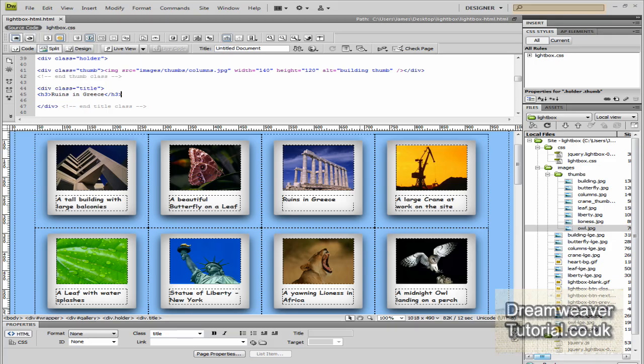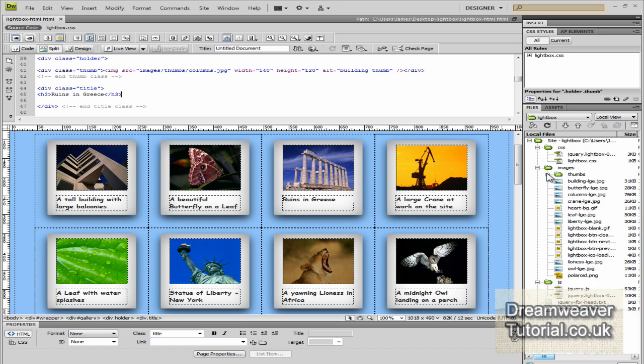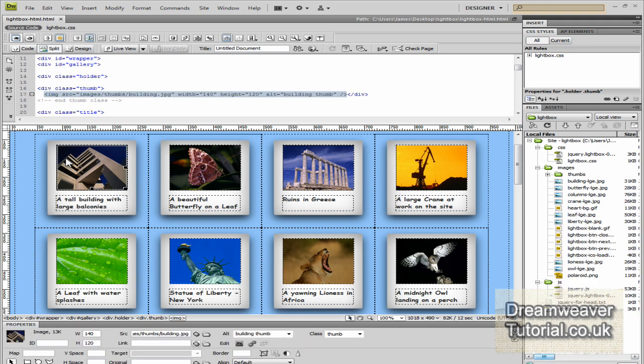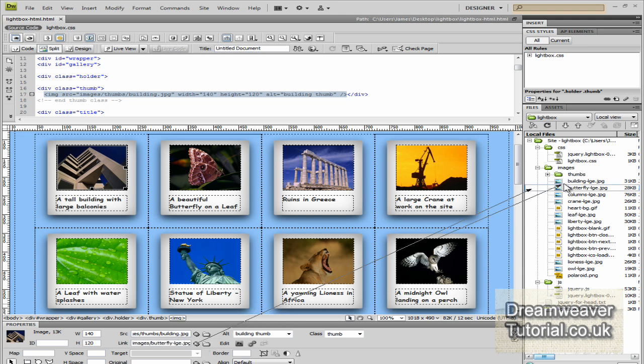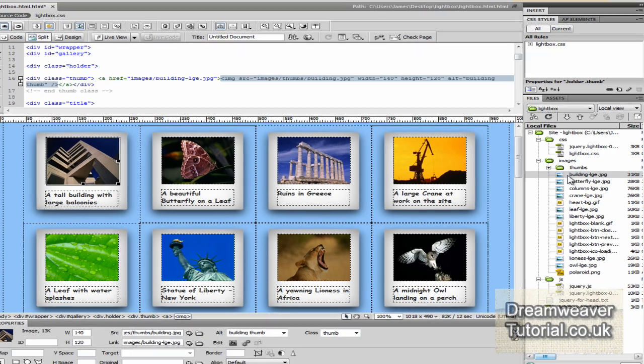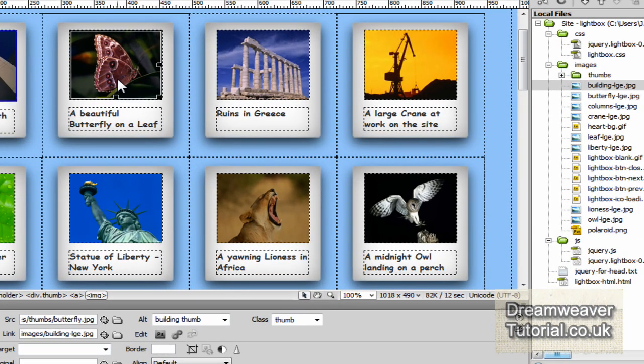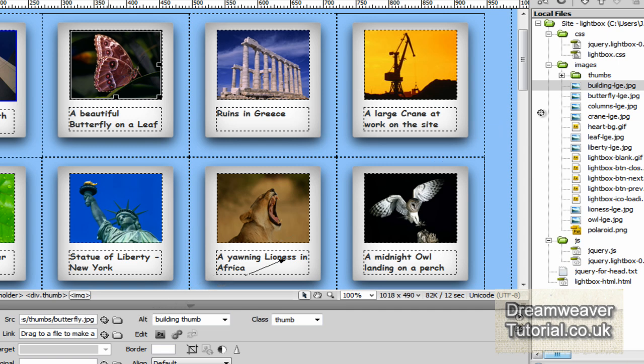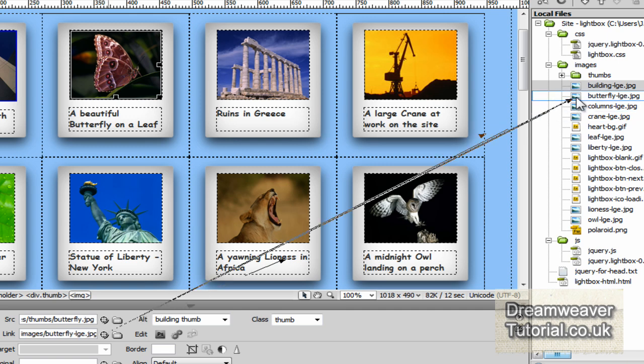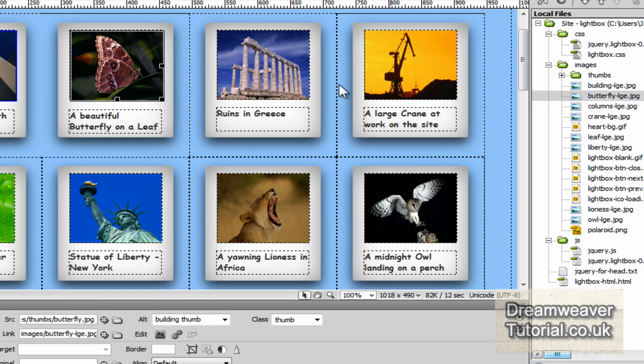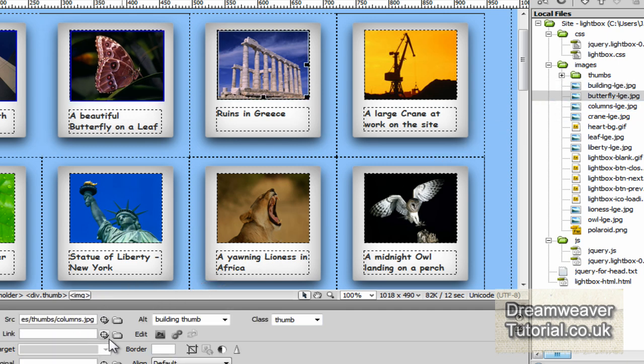First what we need to do is we need to link the thumbnail images to the larger versions of those images. And Dreamweaver makes this very easy to do. We'll just click on the thumbnail image we want to link from, and then we'll go down into the link category in the properties panel, use the point to file icon, and click and drag it over to the larger version of the image. And I'll keep doing that for every thumbnail image that I have.